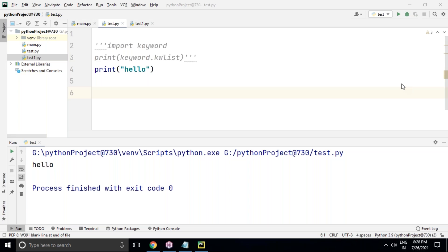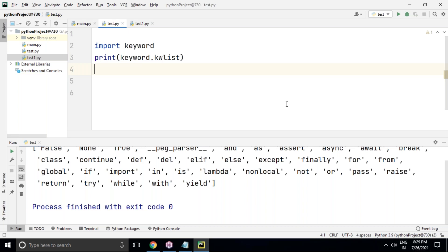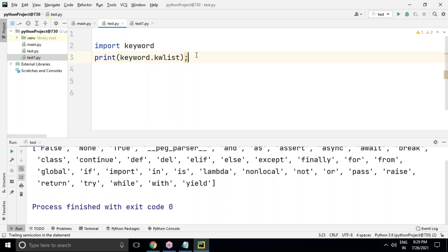Regarding the keyword library: 'keyword' is a library and 'kwlist' is a class within it that displays all keywords in list format. Also, semicolons are not required in Python — unlike other languages where they're mandatory. Python is an interpreted language that executes line by line, so moving to the next line ends a statement automatically. Semicolons are optional and generally not used.